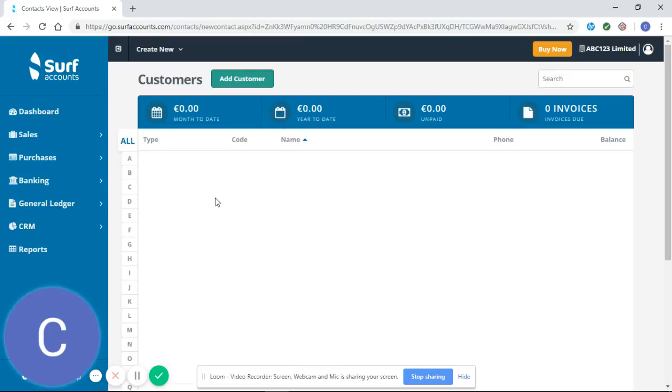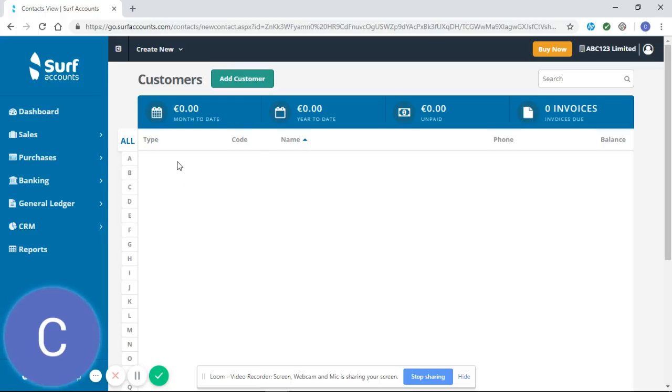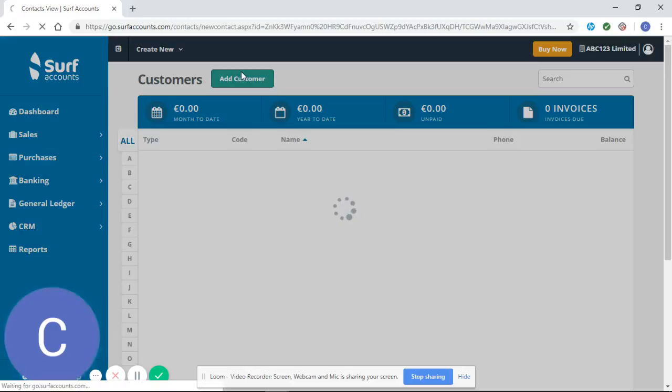We have not entered any customers for this company yet, but if we did have customers, it would show them here in alphabetical order and would also show the balance that our customer owes us. So we're going to click on Add a Customer here.